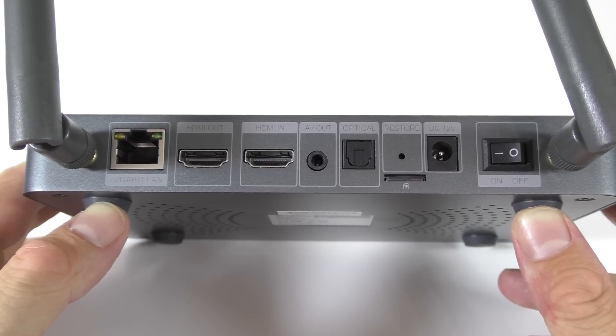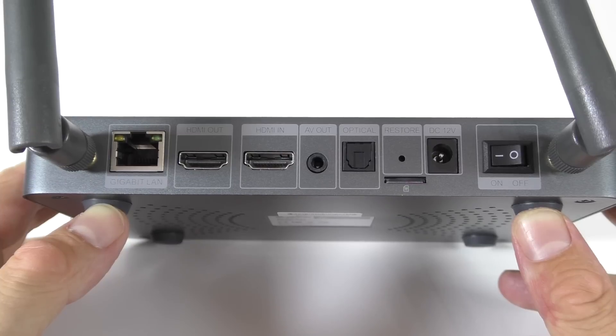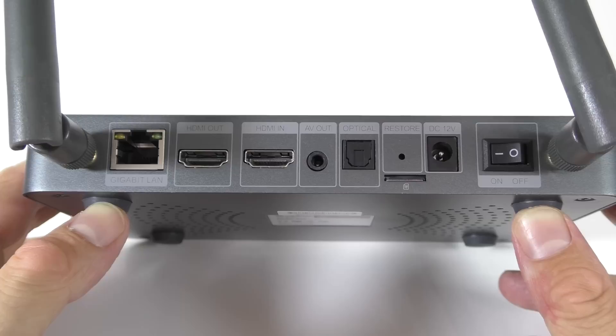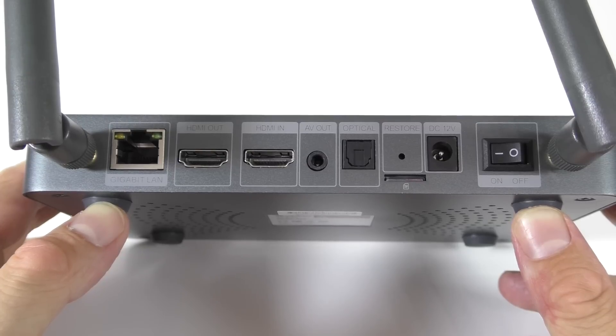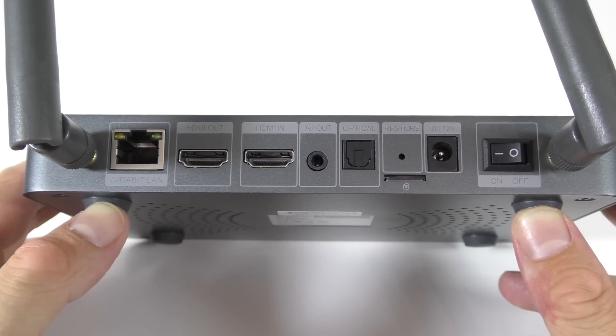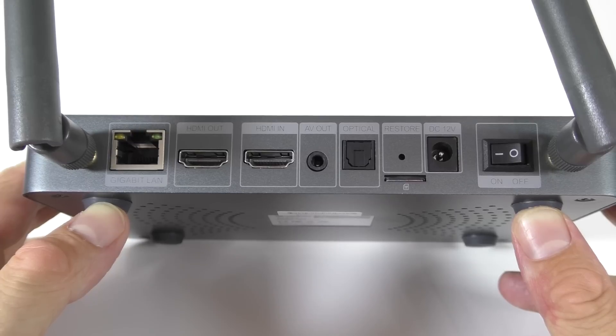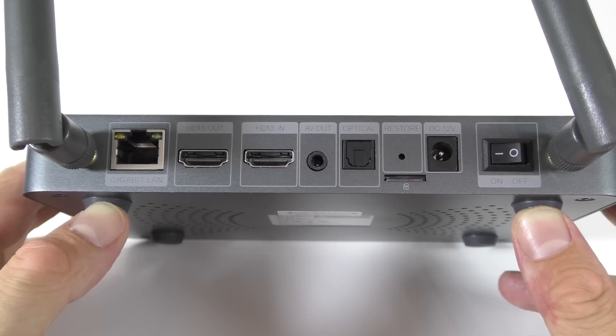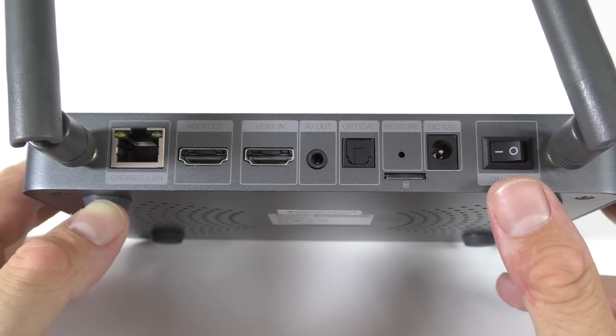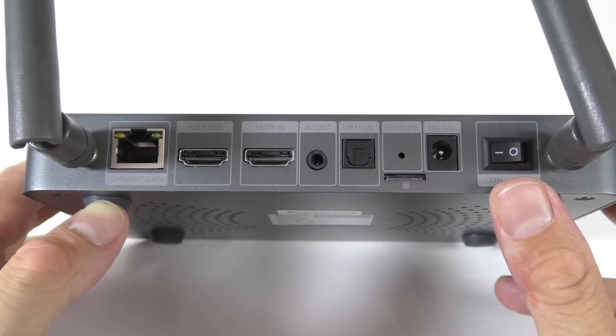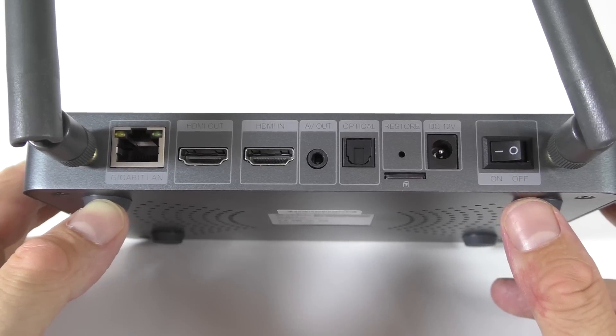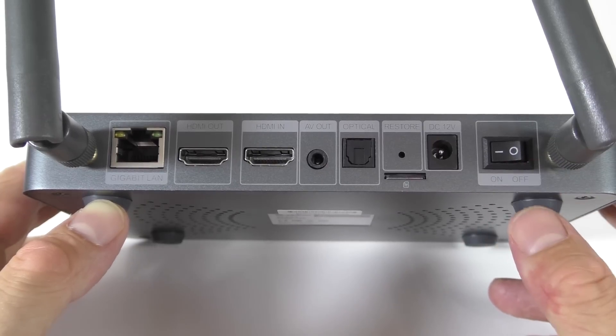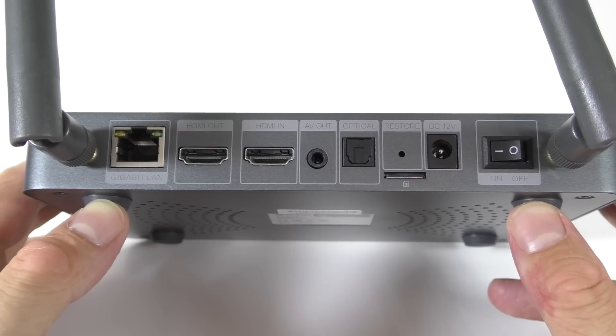But I'll show you that later on in the review. Aside from that we see the AV output, the optical output right there. We have a slot for SD card, that's also the reset button, the power adapter port, and we have an on-off button. So you don't always have to turn off the box from here, you can just turn it off from the software. So you basically put it in like a sleeping mode, and this is if you're not going to use the box for a while.